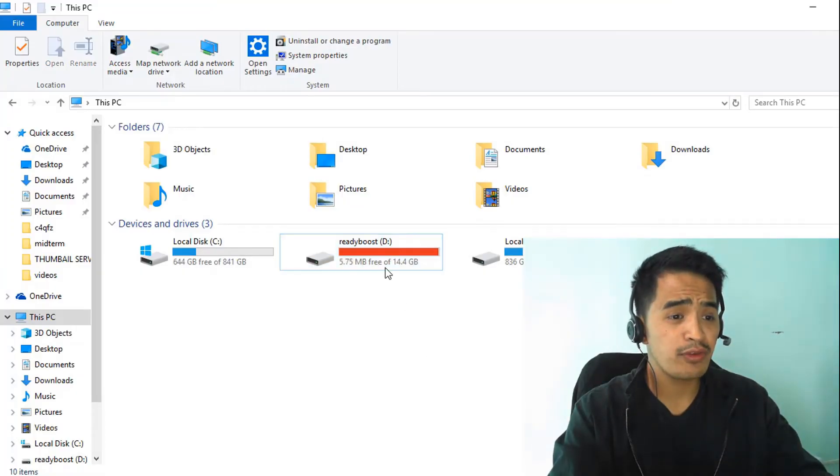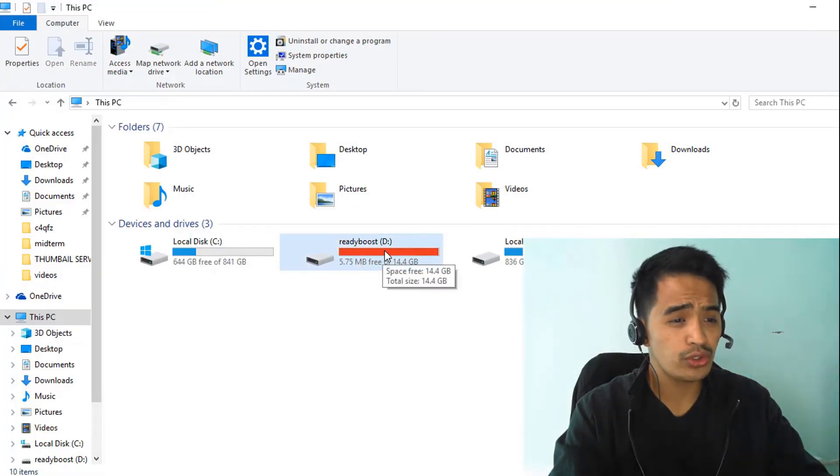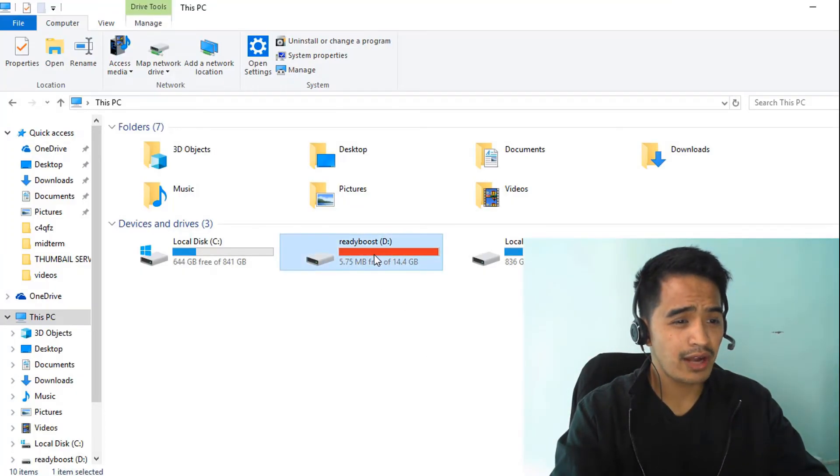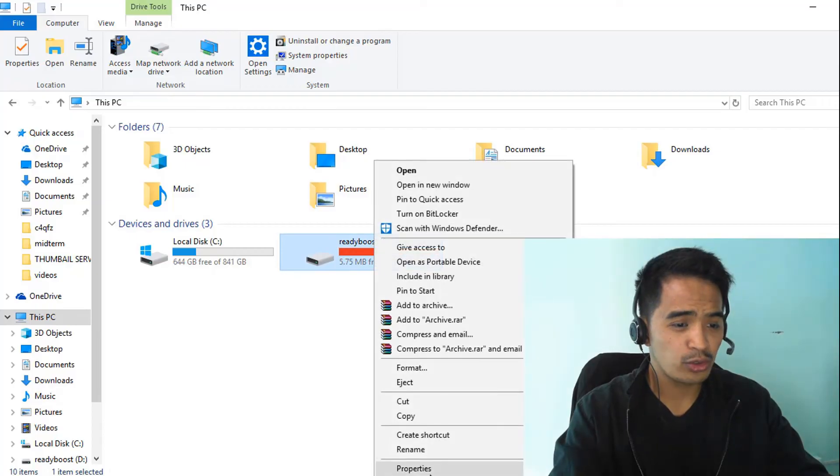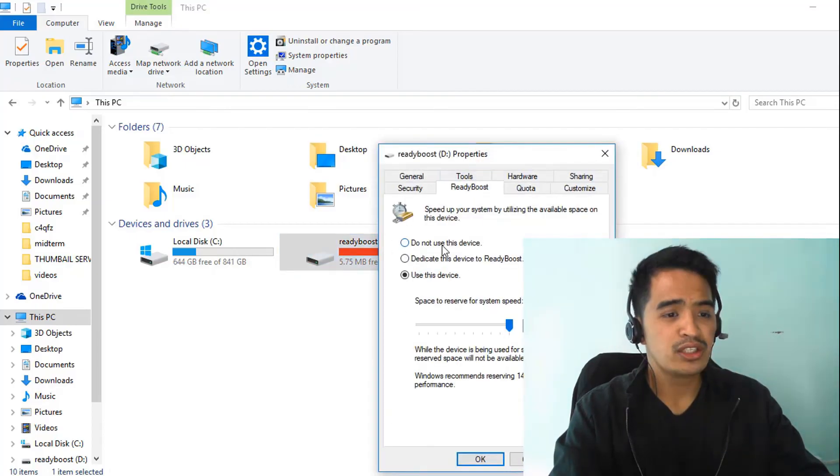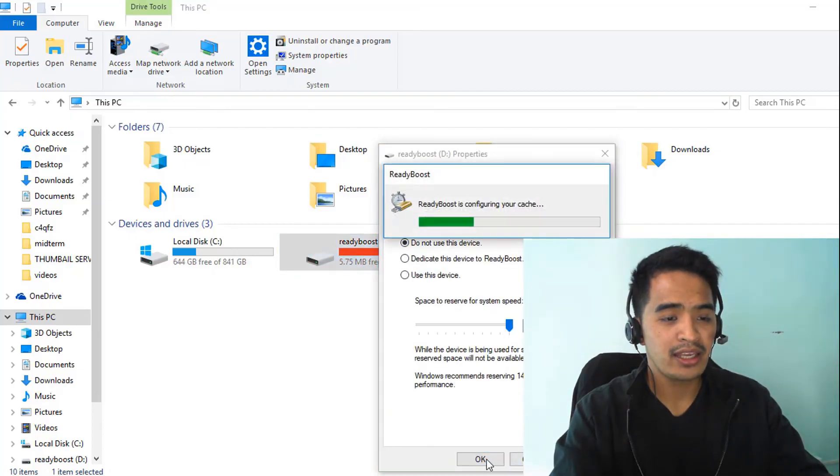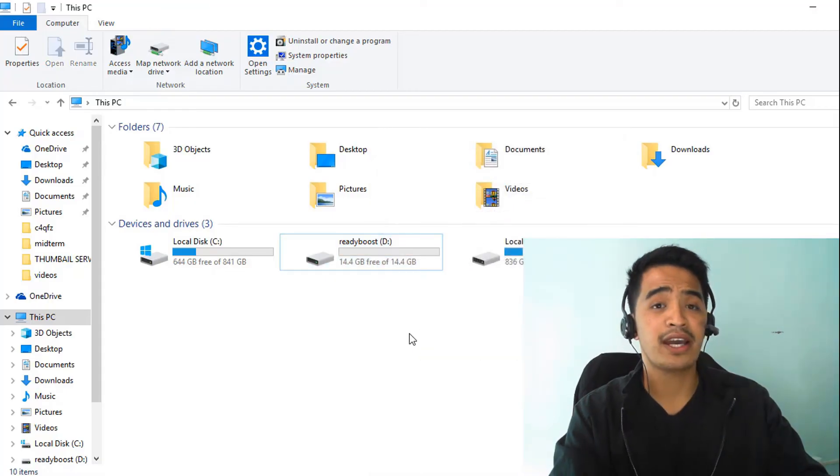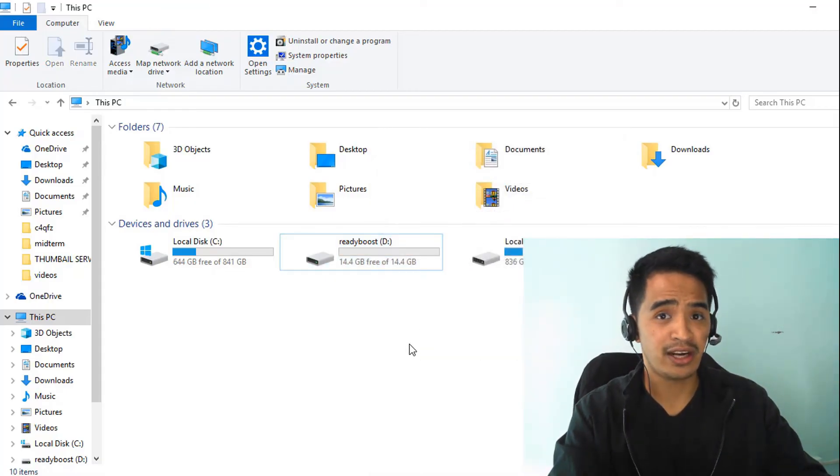The next thing is, what if you want to use your flash drive as a flash drive again? Just right-click, go to properties, ReadyBoost, and select do not use this device. Click apply and OK. You can now use your device as a flash drive.